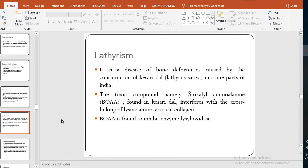Lathyrism is a disease of bone deformities caused by consumption of the plant Lathyrus sativus, used in some parts of India. The toxic compound is beta-oxylyl-amino-alanine (BOAA), which is found in this plant and is responsible for the deformities.